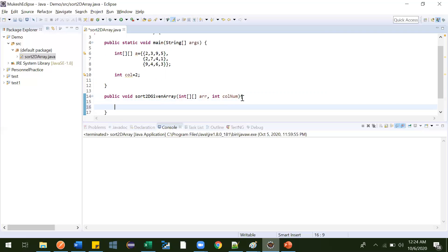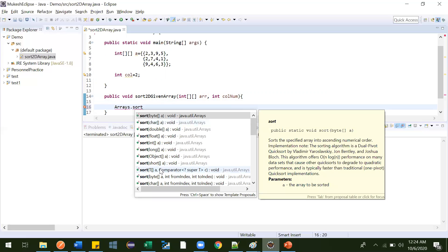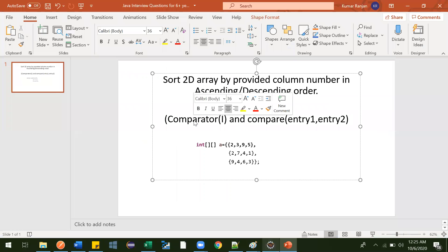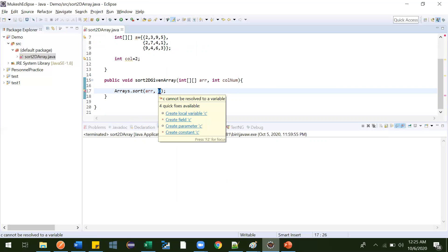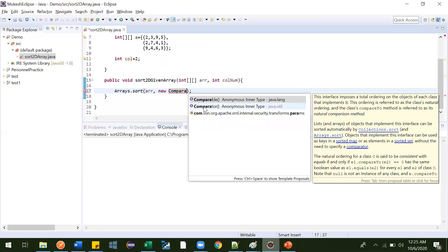There is one class called Arrays, and inside that class there is one method called sort. We will use this method with a Comparator. We pass the array as the first argument and then we need to pass a Comparator instance. We create an instance of the Comparator interface and will write the implementation inside it.